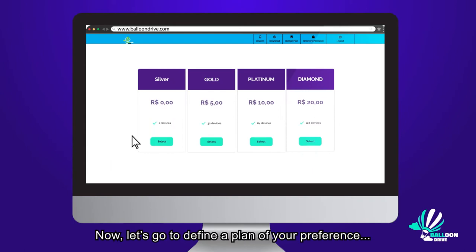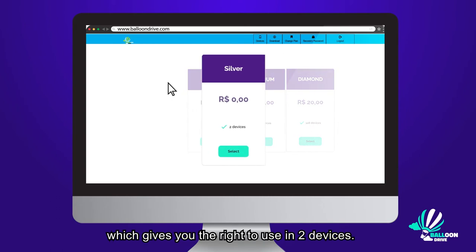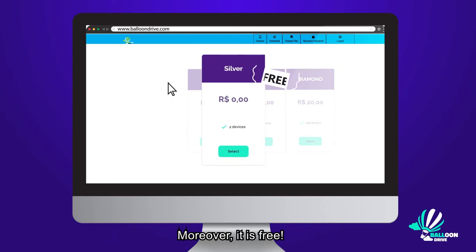Now, let's define a plan of your preference. You can choose a silver plan, which gives you the right to use in two devices. Moreover, it's free.